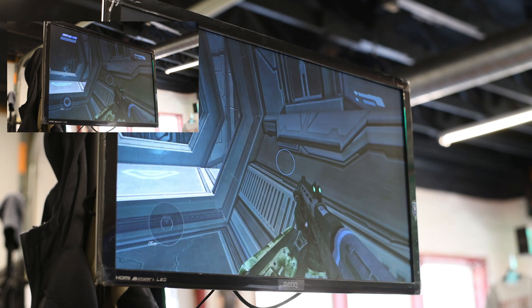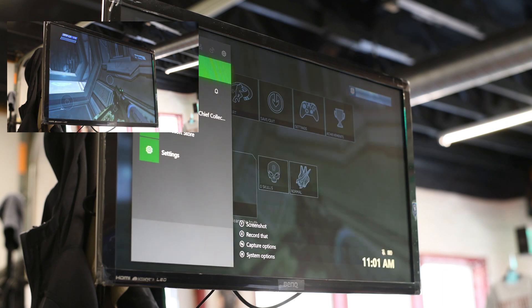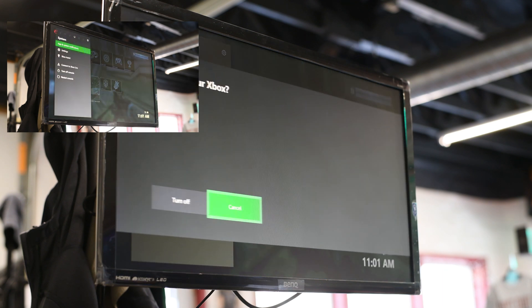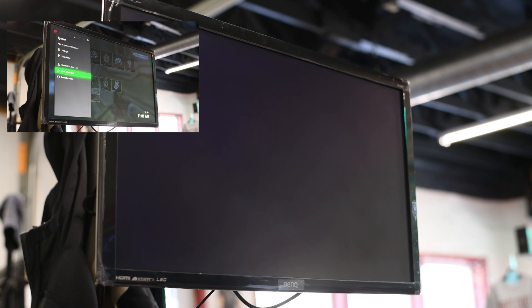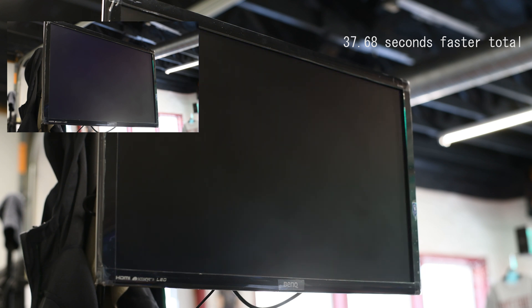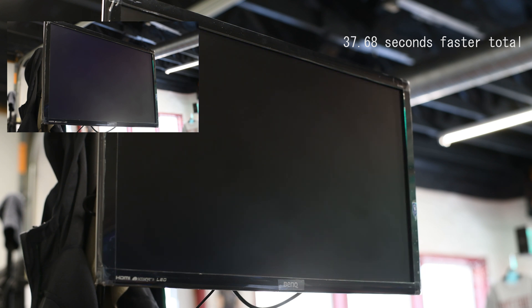So then we're going to go ahead and shut down. So total, we're about 37.68 seconds faster with the SSD. That's just starting from the initial Xbox splash screen, not including the actual startup time of the Xbox.